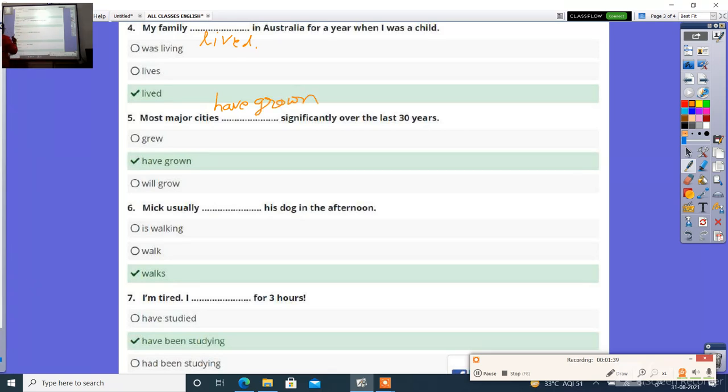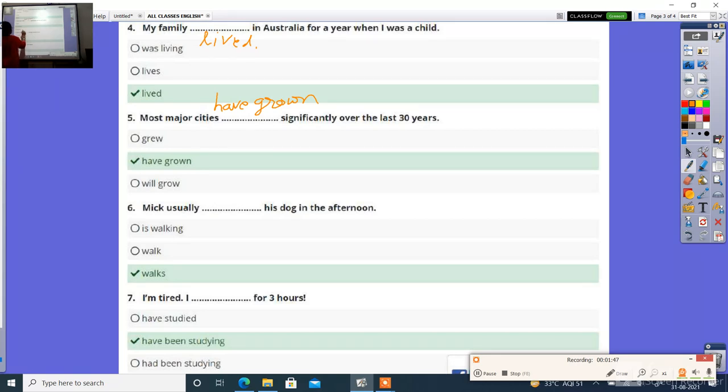Next, Mike usually dash his dog in the afternoon. Options: is walking, walk, walks. Right answer is walks.